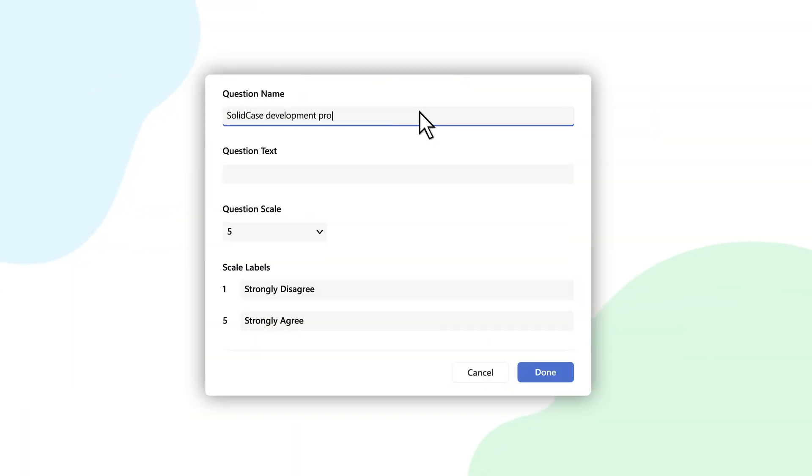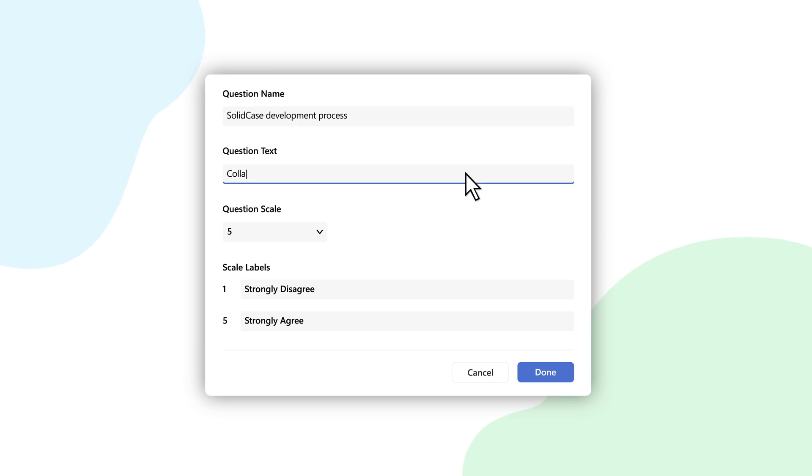Viva Pulse is an app to measure team feedback by sending surveys, which can be handy for team managers. These managers can easily create custom surveys.